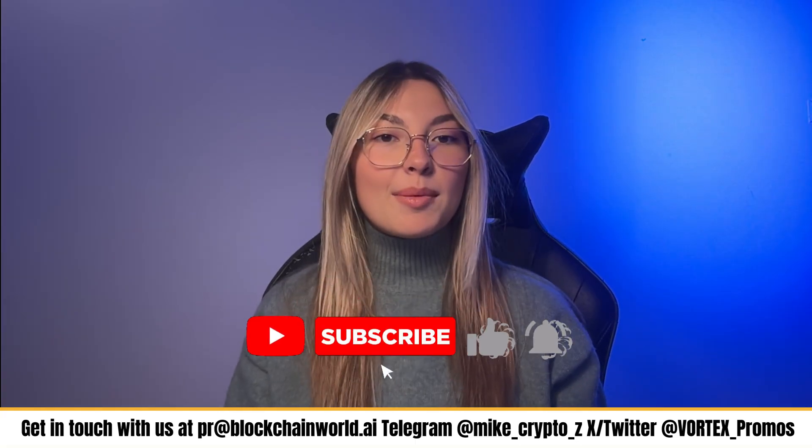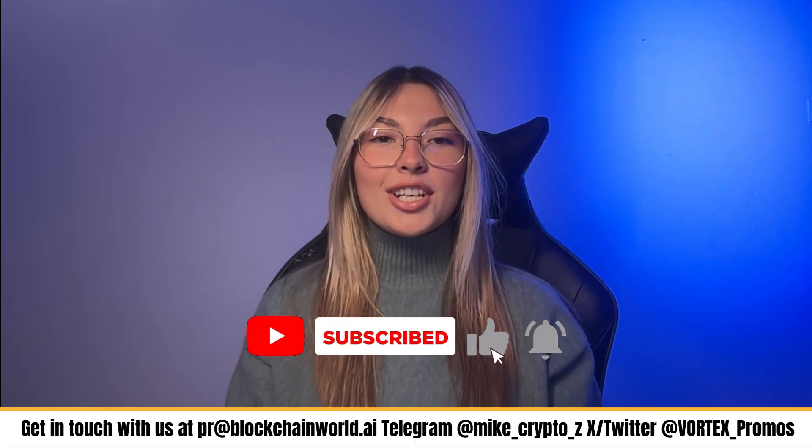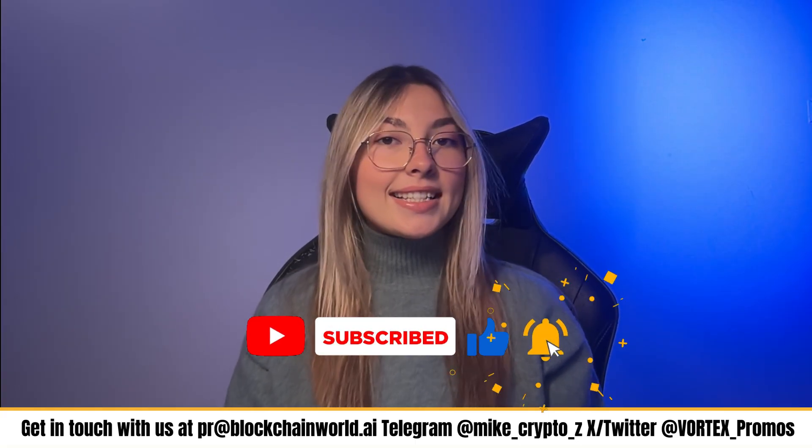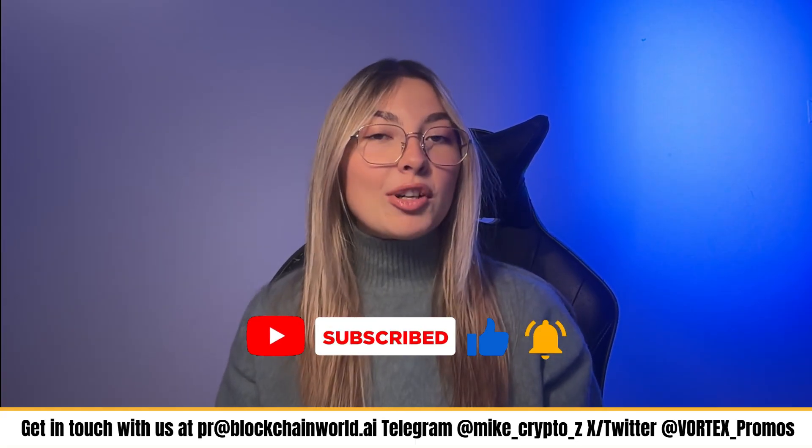If you enjoyed this breakdown and want more tools to boost your productivity, don't forget to subscribe. Thanks for watching, and until next time, explore the endless possibilities.